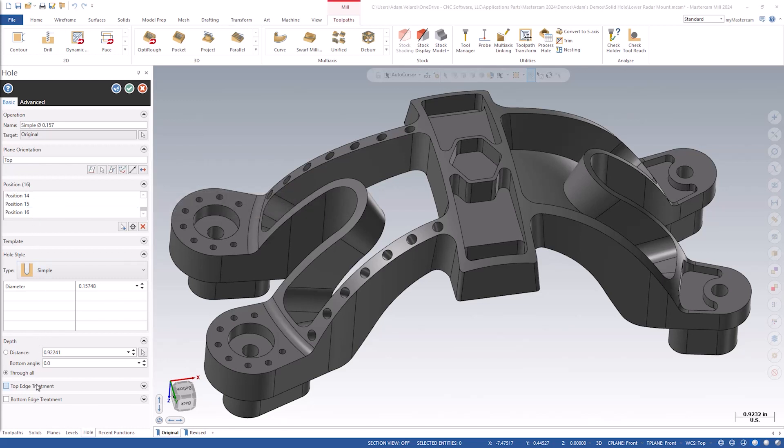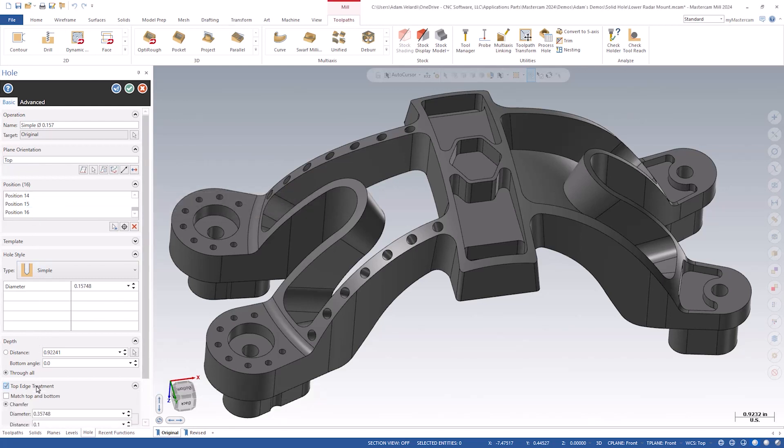Check the top edge treatment box near the bottom of the page. This will expand the dialog to show all the options for edge treatments, including the option to match top and bottom, which will make them both the same.